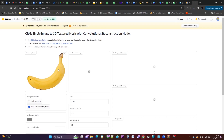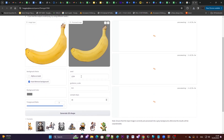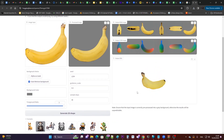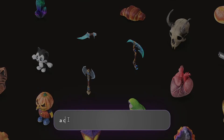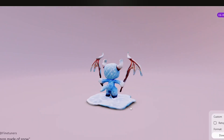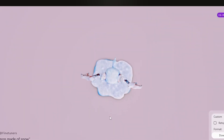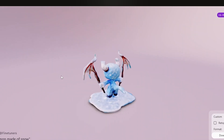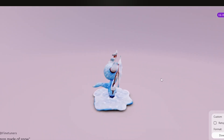There have been tremendous developments in this field recently. As of today, all you need is one 2D image and you can create a 3D model. In fact, you don't even have to have a 2D image. With services like Genie by Luma Labs, all you need is the width of your prompt and a 3D model is created.